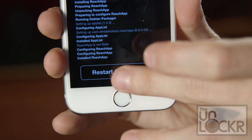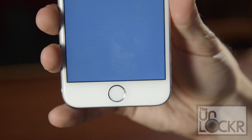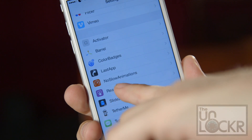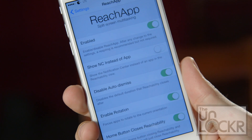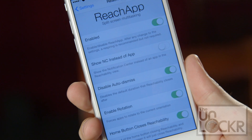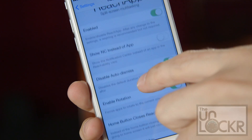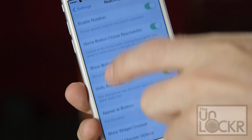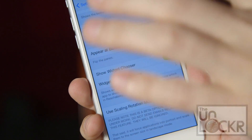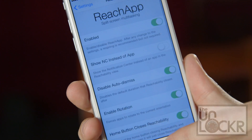When it's done, tap Restart Springboard and wait for it to reboot. When the phone reboots, we can go to Settings, tap on ReachApp, and enable it with the toggle at the top. You have a bunch of different options in here that you can go through and customize the way that it appears, but the way that it's set up by default is pretty good.